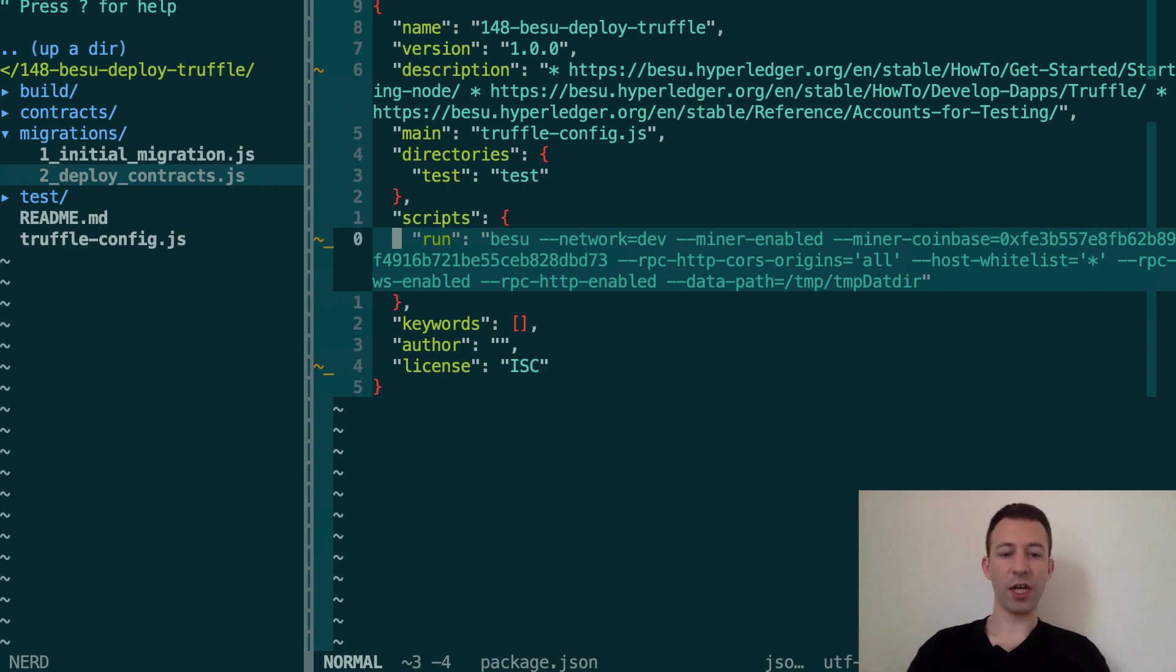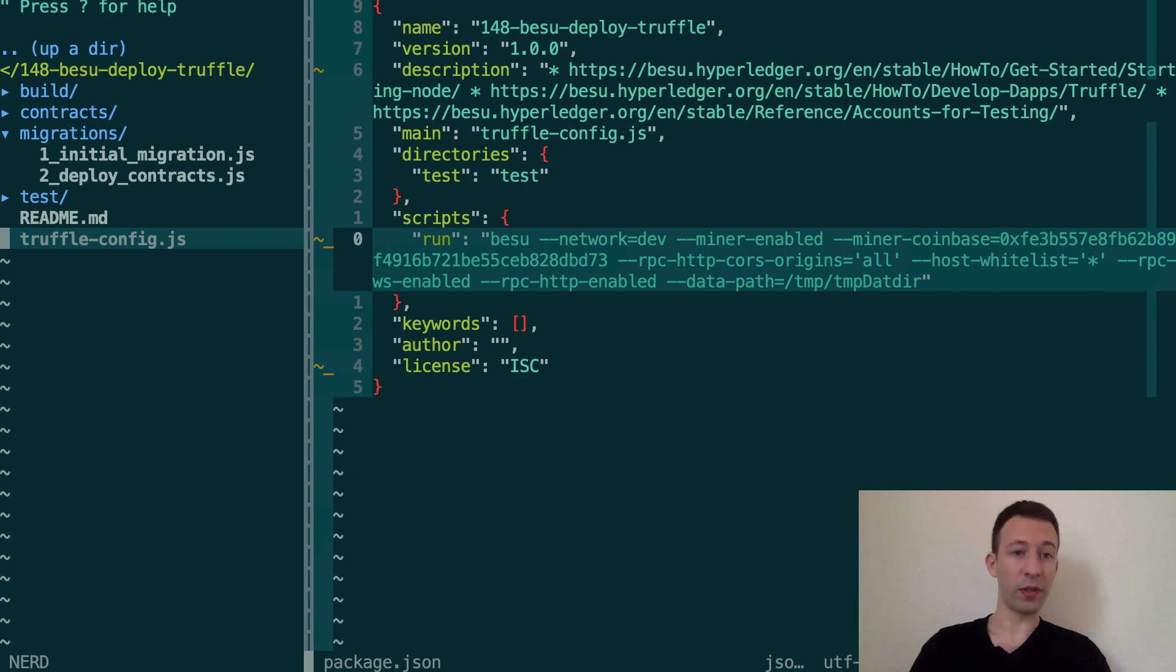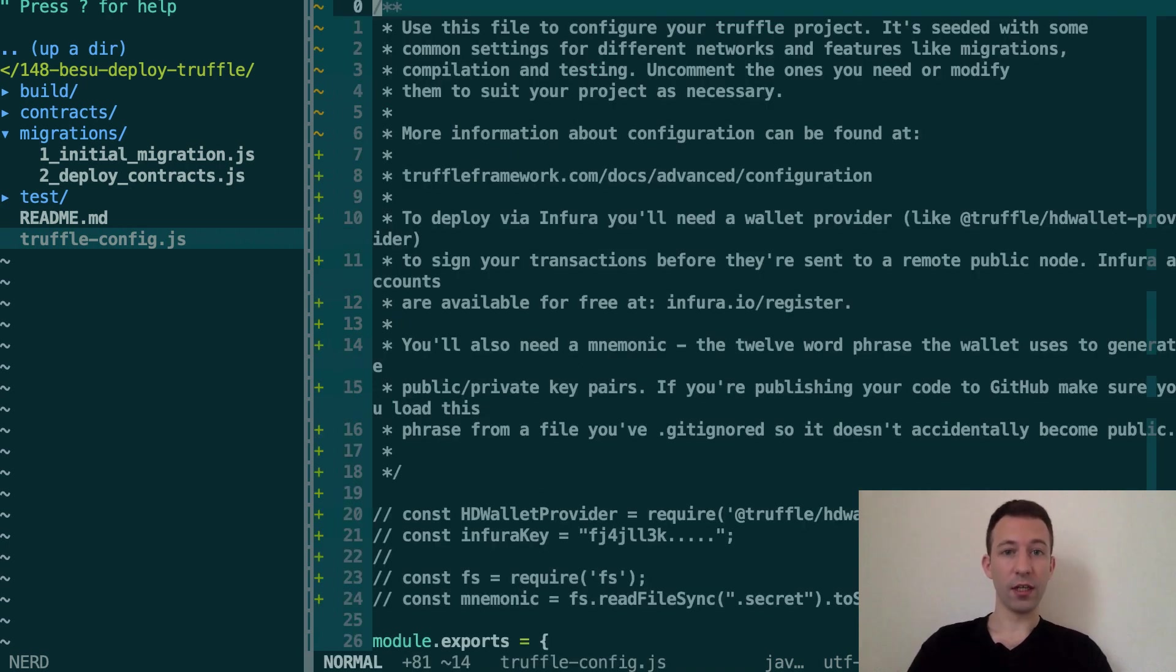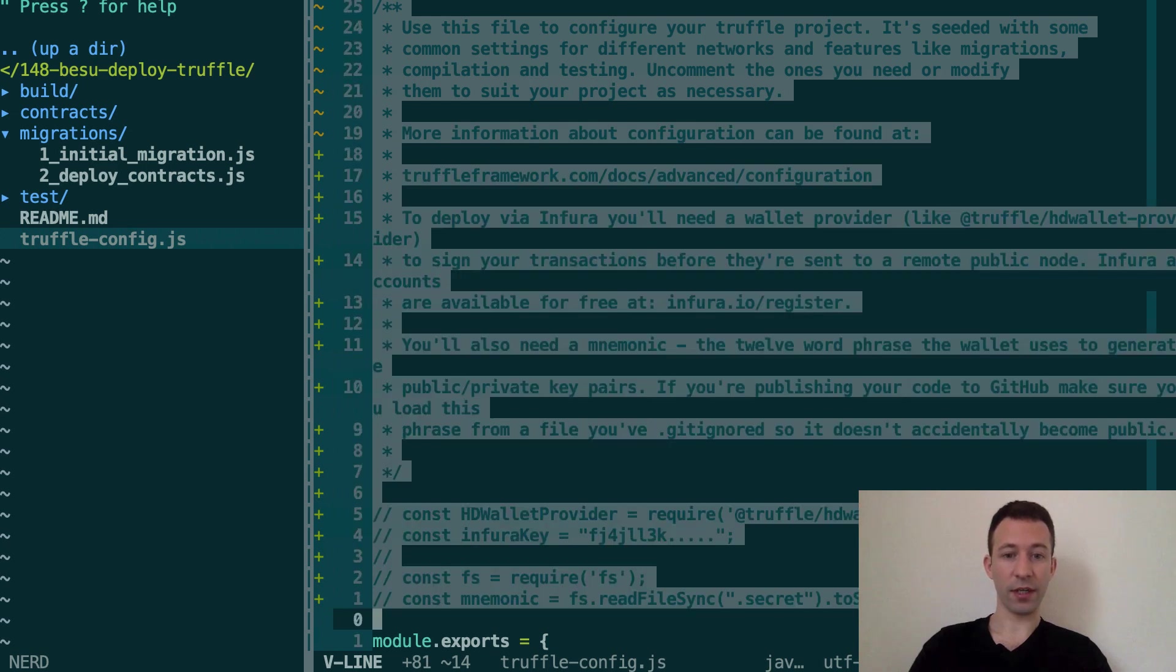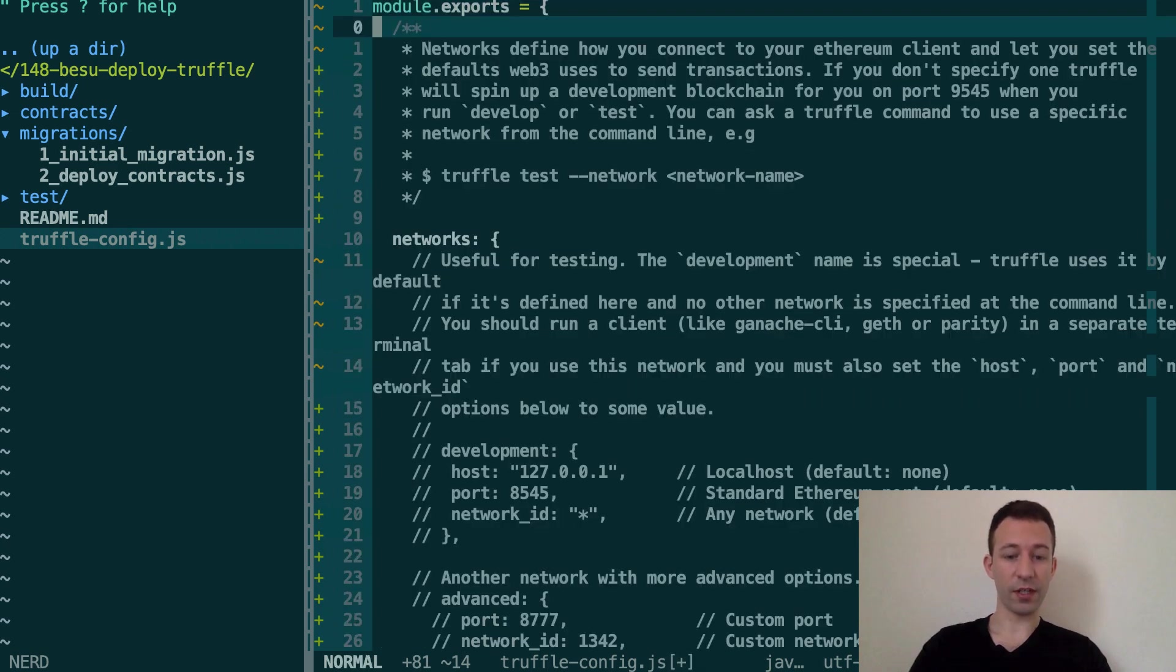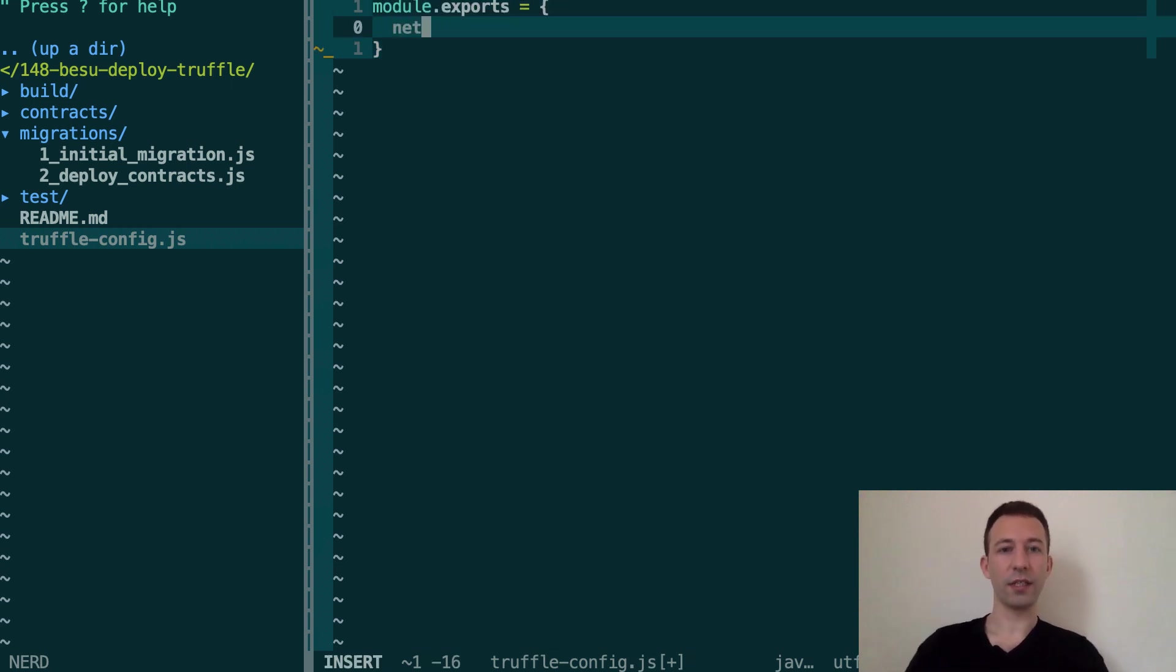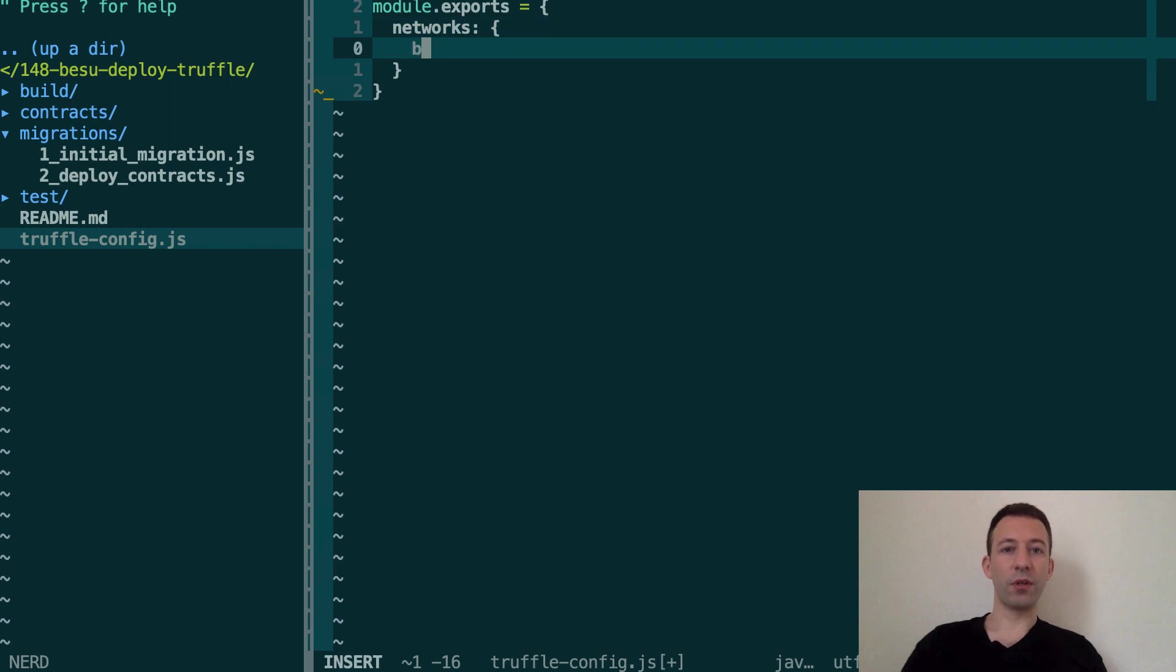Next we're going to change the configuration of our Truffle project so that it knows how to connect to Besu. So let's open truffle config. So we're going to create a networks key and we're going to define a network called Besu.